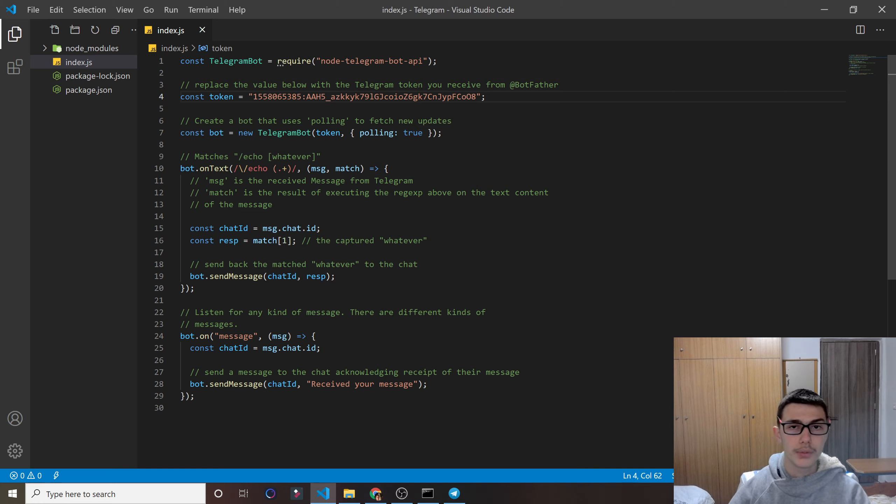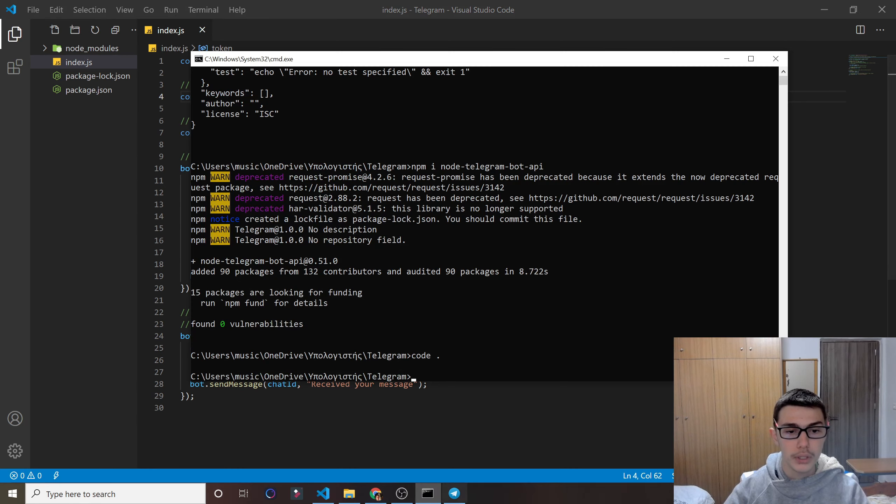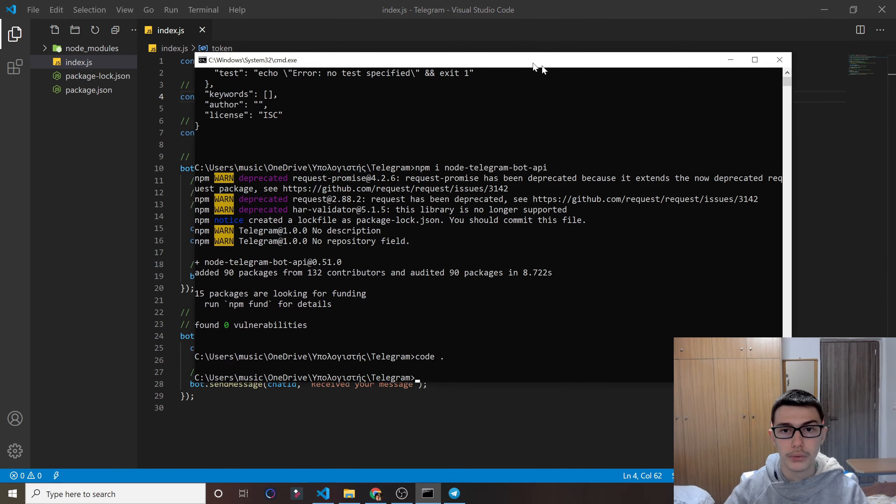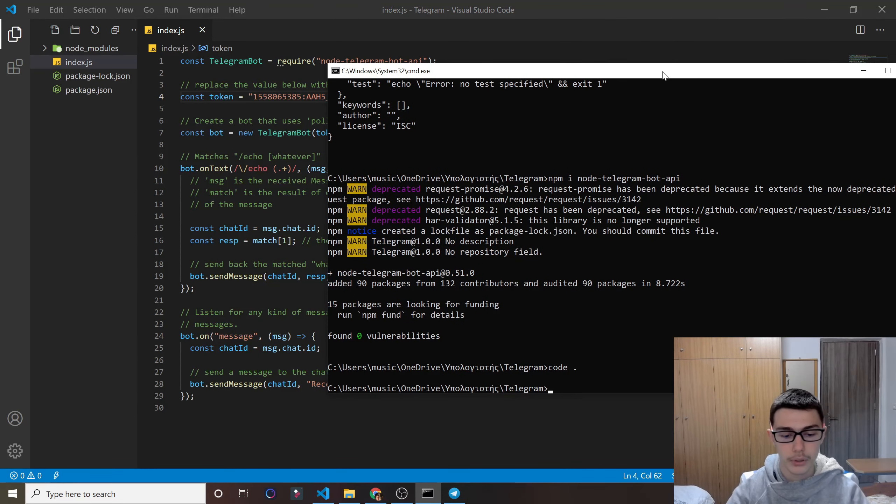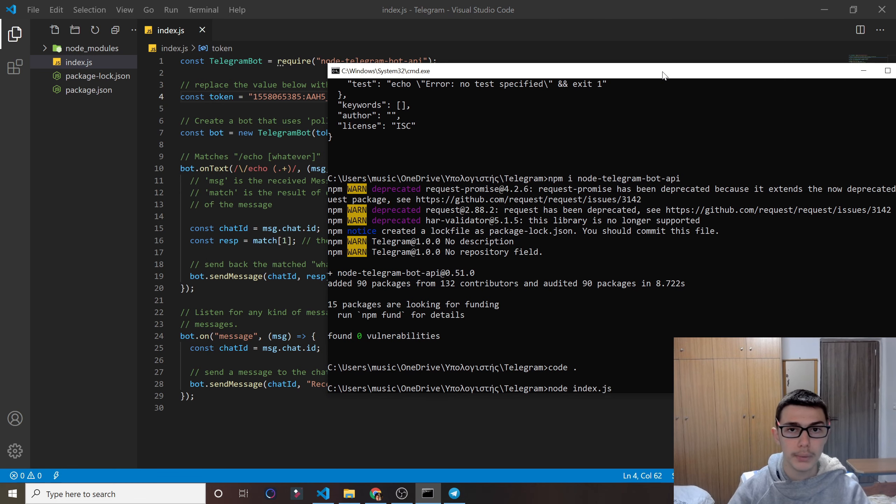And now you just successfully created your own bot. Now what we will do is run this bot by doing node index.js in our command line.